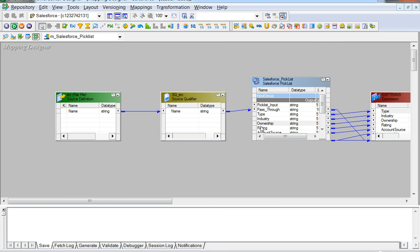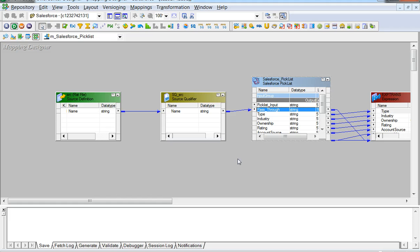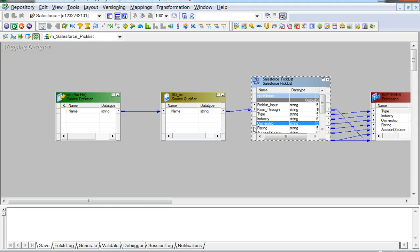The Salesforce object Account has been selected for this import operation. We see that the default field picklist_input has been created automatically so that it can be connected to upstream transformations to complete the mapping pipeline. Pass-through ports can also be used to complete the pipeline. We also see output ports like Type, Industry, Ownership, and so on, which are picklist fields of the Account Salesforce object.